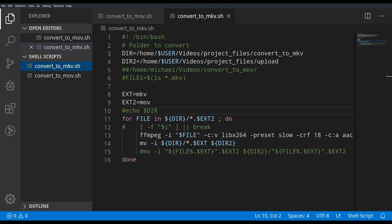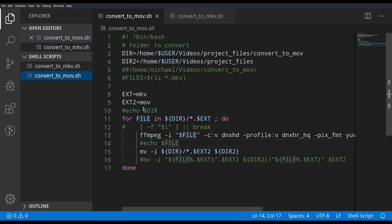The first script is 'convert to MOV' — it takes an MKV file and converts it to MOV using FFmpeg. I'm doing this in Manjaro, but as long as you have bash shell this will work in your setup as well. I've created two variables at the start: 'dir' and 'dir2'. Dir equals home/username/videos/project-files/convert-to-MOV.